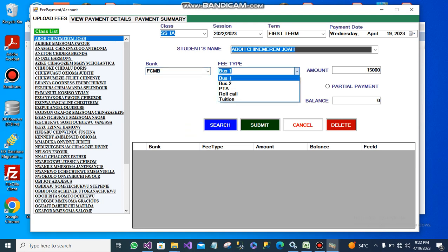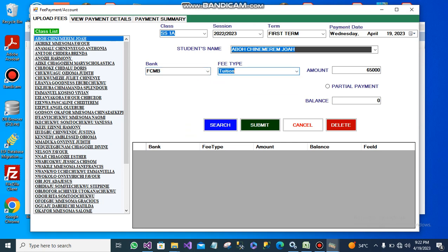Let me assume this student is paying for tuition. He is paying through FCMB bank. The amount of tuition is 65,000, but let me say the student is paying a partial payment of 50,000. I will mark that this is a partial payment.